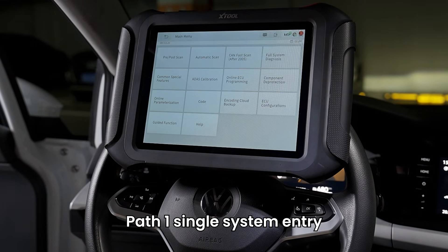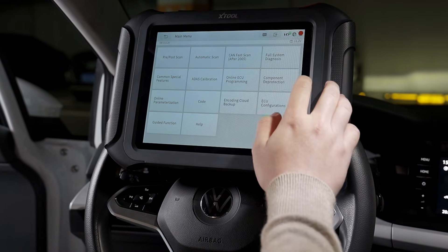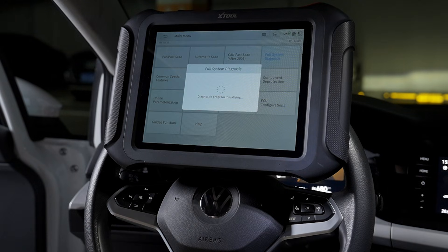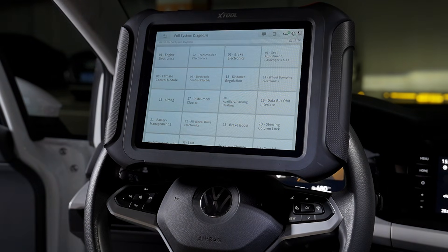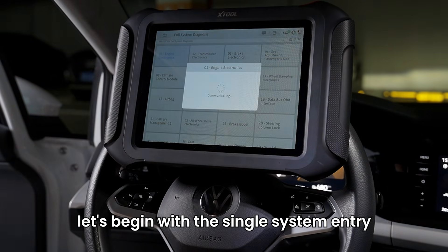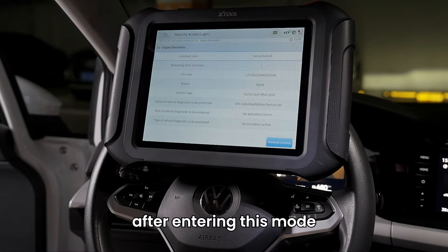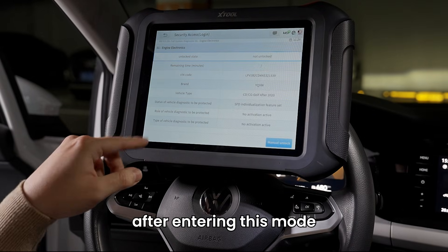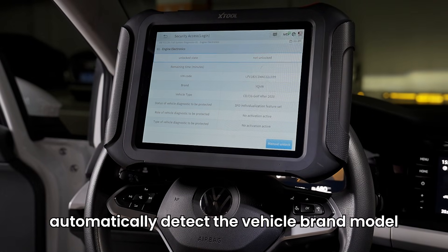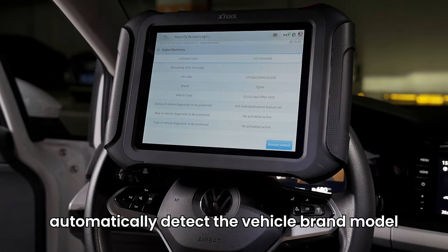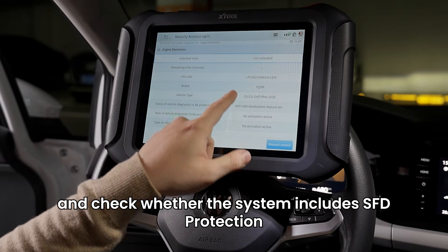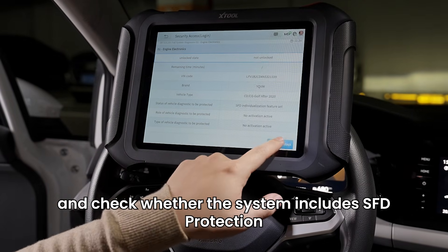Path 1: Single System Entry. Let's begin with the Single System Entry. After entering this mode, the diagnostic tool will automatically detect the vehicle brand and model, and check whether the system includes SFD protection.